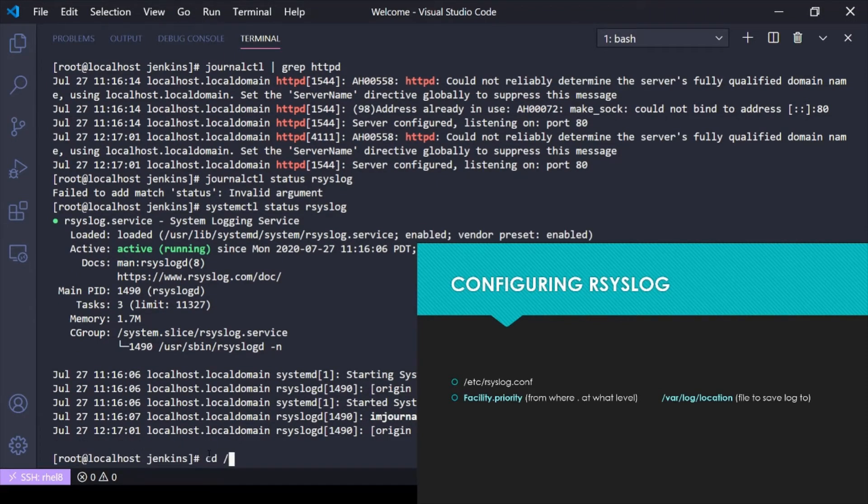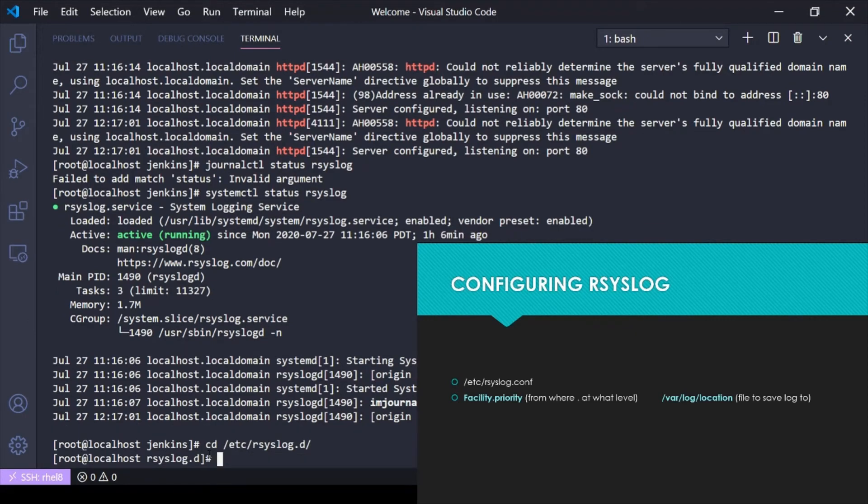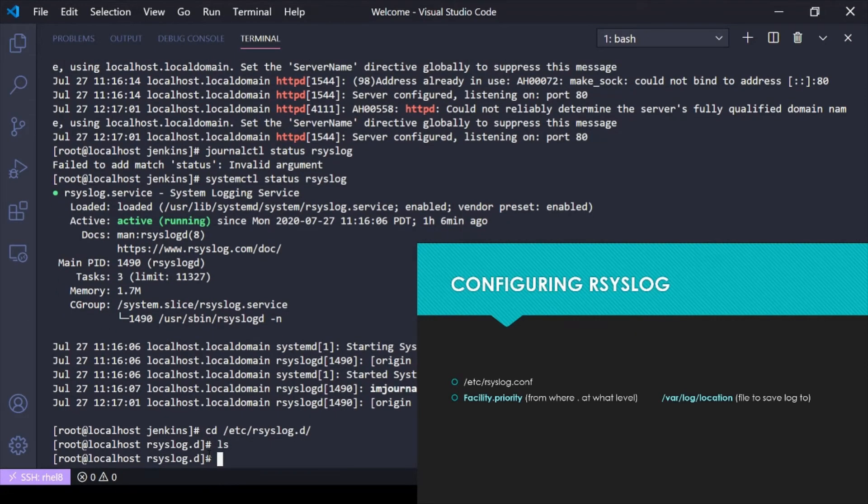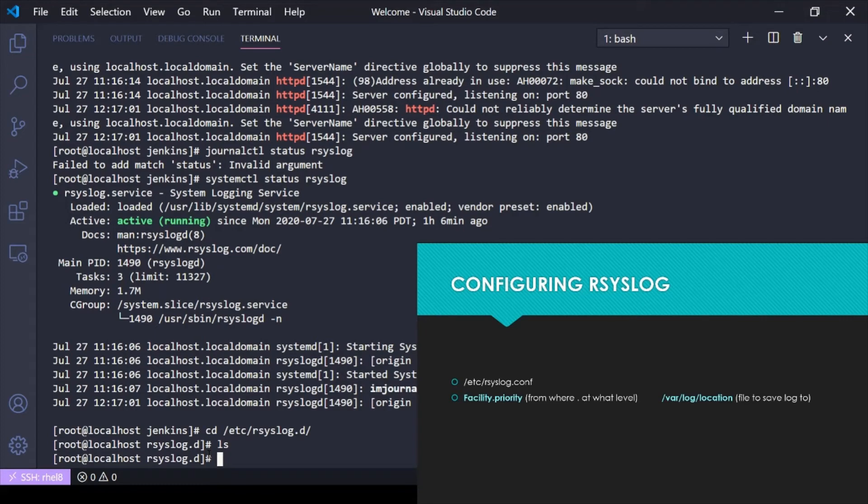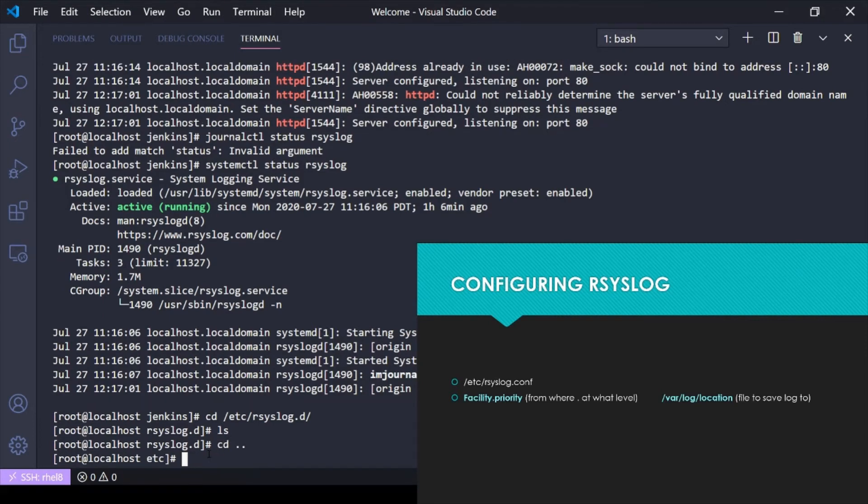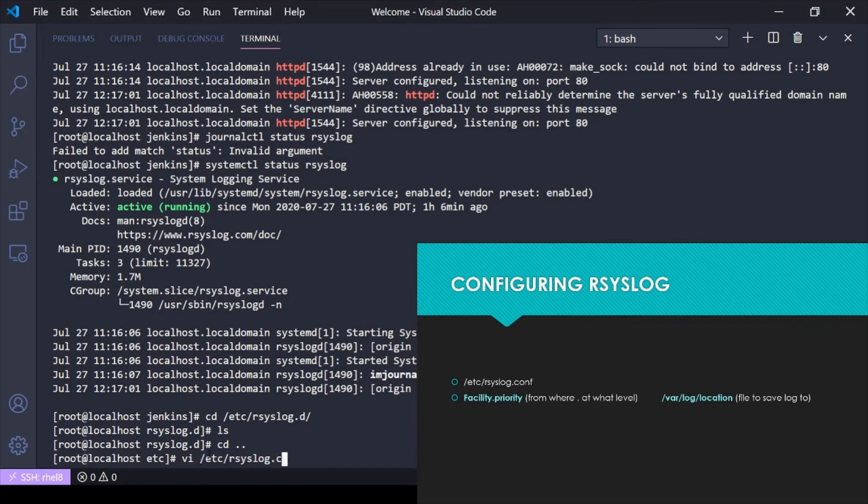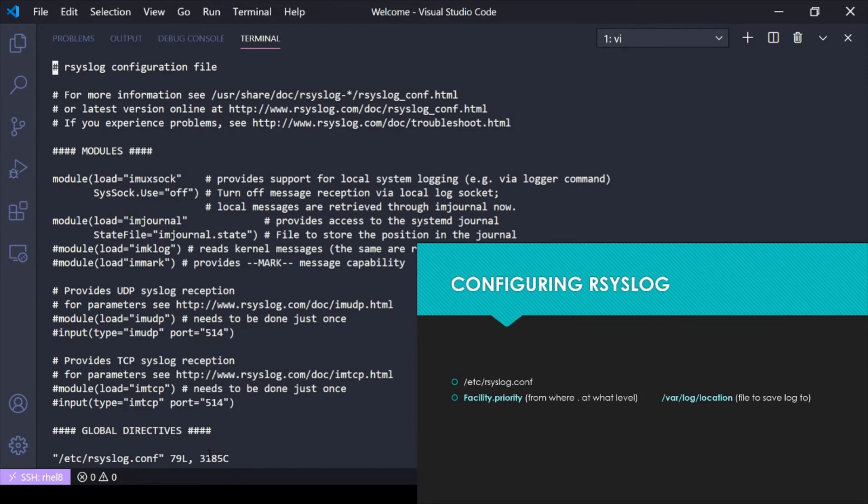If I cd over to /etc/rsyslog.d, it's empty, but you can make a file here. Generally, best practice is to make a syslog configuration file as long as it ends in .conf. The system will read that file. But if we go back one here to /etc and we vi /etc/rsyslog.conf, which is the default settings for rsyslog.